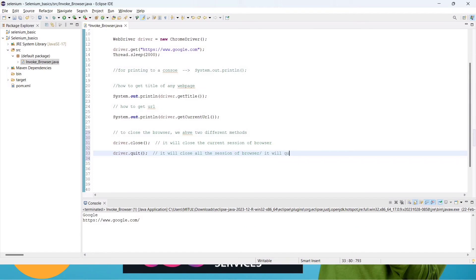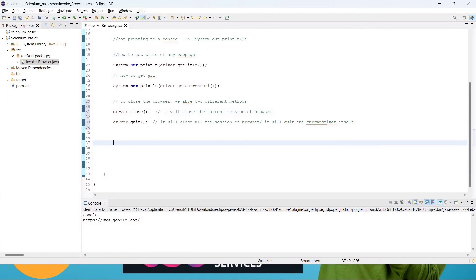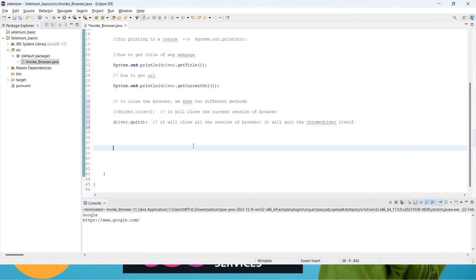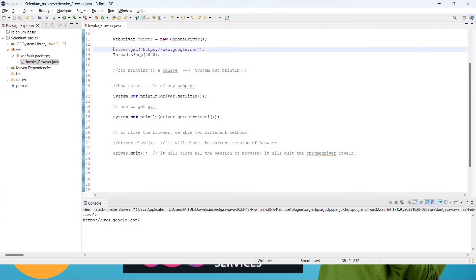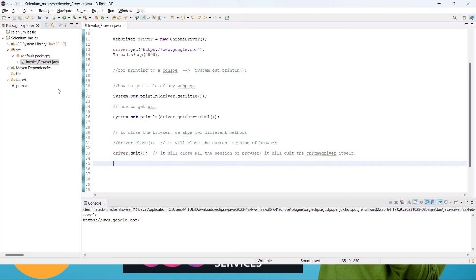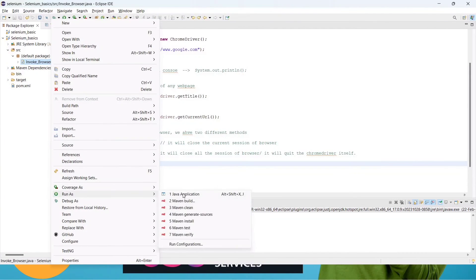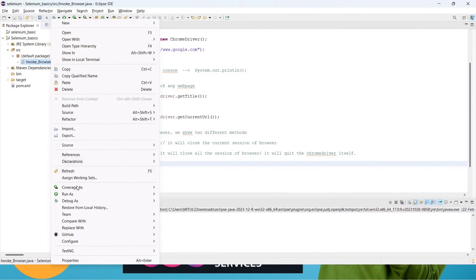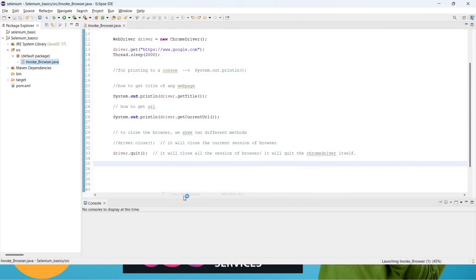If we use driver.quit(), it closes all open tabs and quits the ChromeDriver entirely. So we are using quit() here since we have only one tab open — not an issue. What will happen: it will hit the page, take the title, take the URL, and finally quit. Right-click Run As Java Application — you can also use the shortcut Alt+Shift+X.